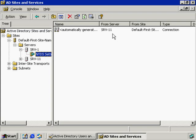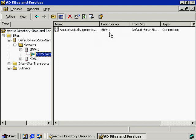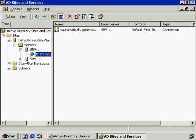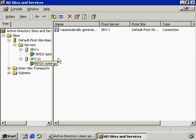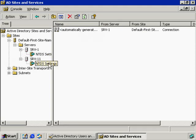Kind of contradicted myself there, but this is how we initiate manual replication from SRV11 to SRV1. So if I want replication to go from SRV1 to SRV1, this is where I do it. If I want replication to go from SRV1 to SRV11, this is where I do it.